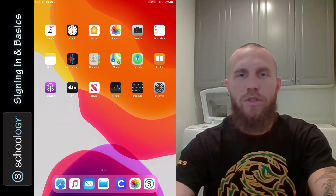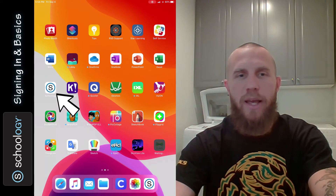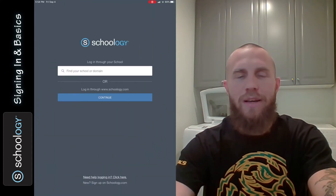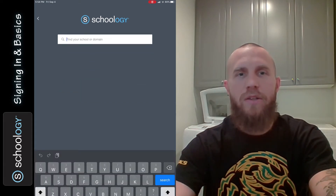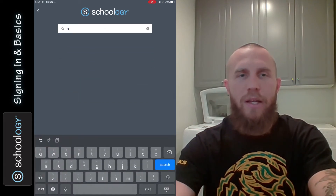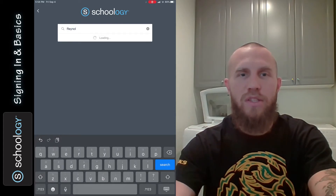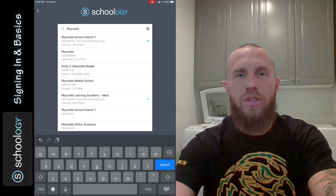OK, so you're going to see the home screen and you're going to have to find the Schoology app, which is a big S. Tap that and you're going to have to sign in when you first log in. Click on 'Find your school or domain' and you're going to need to find Reynolds School District 7 — tap on that.